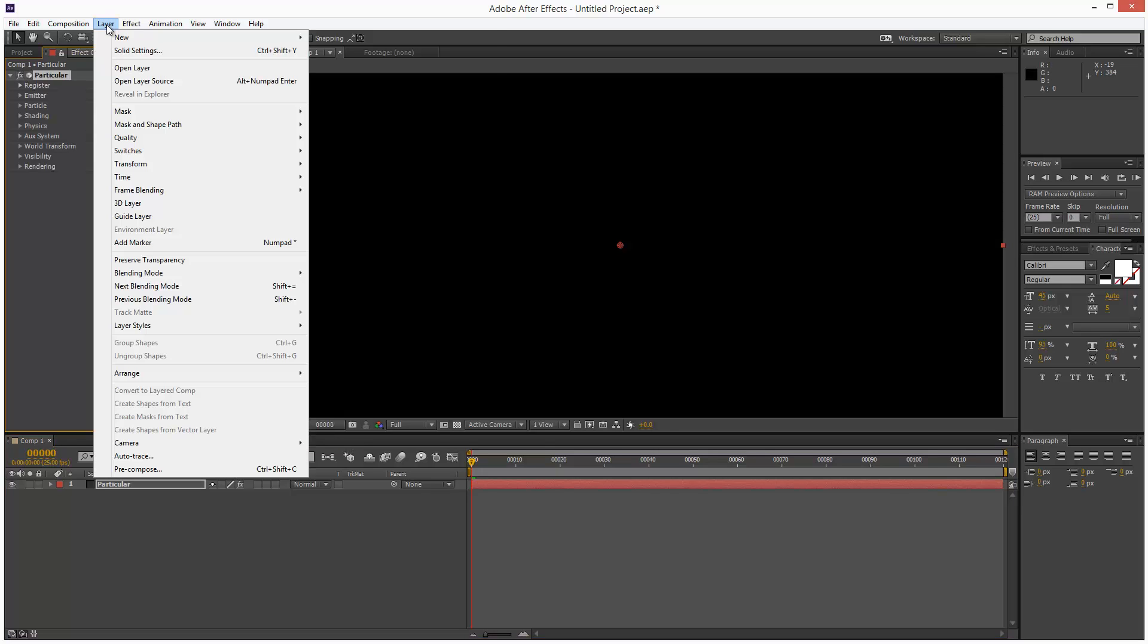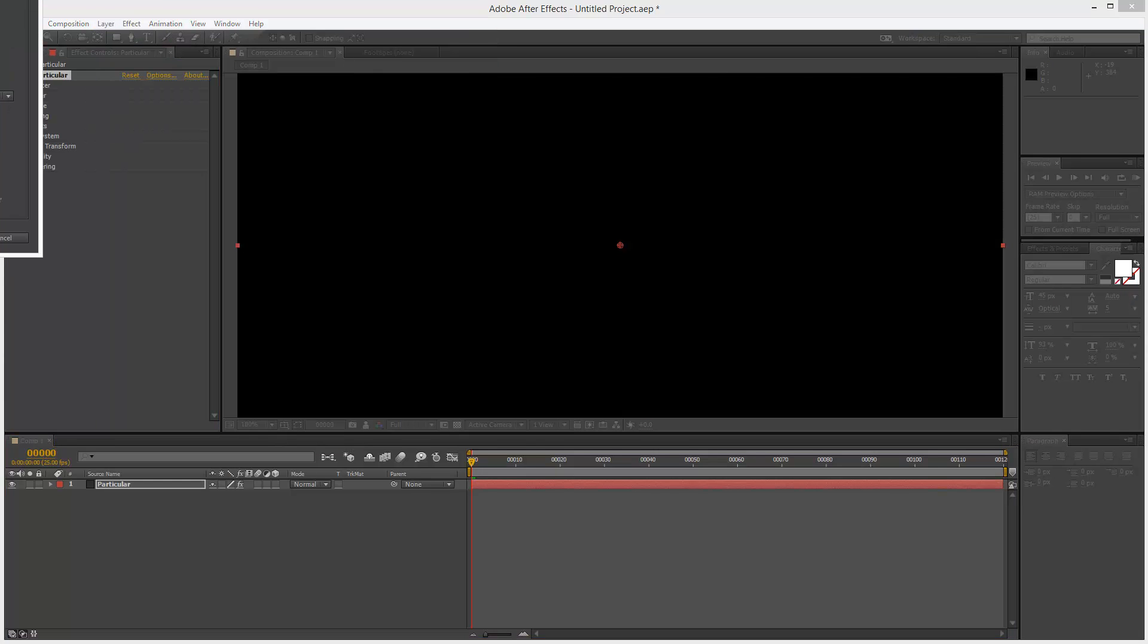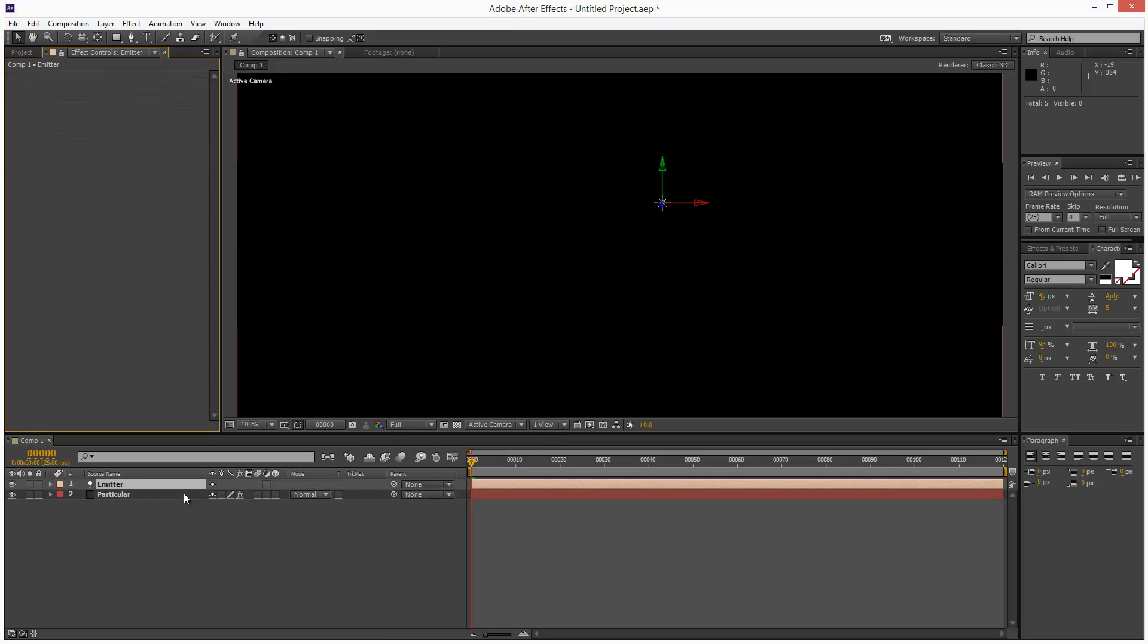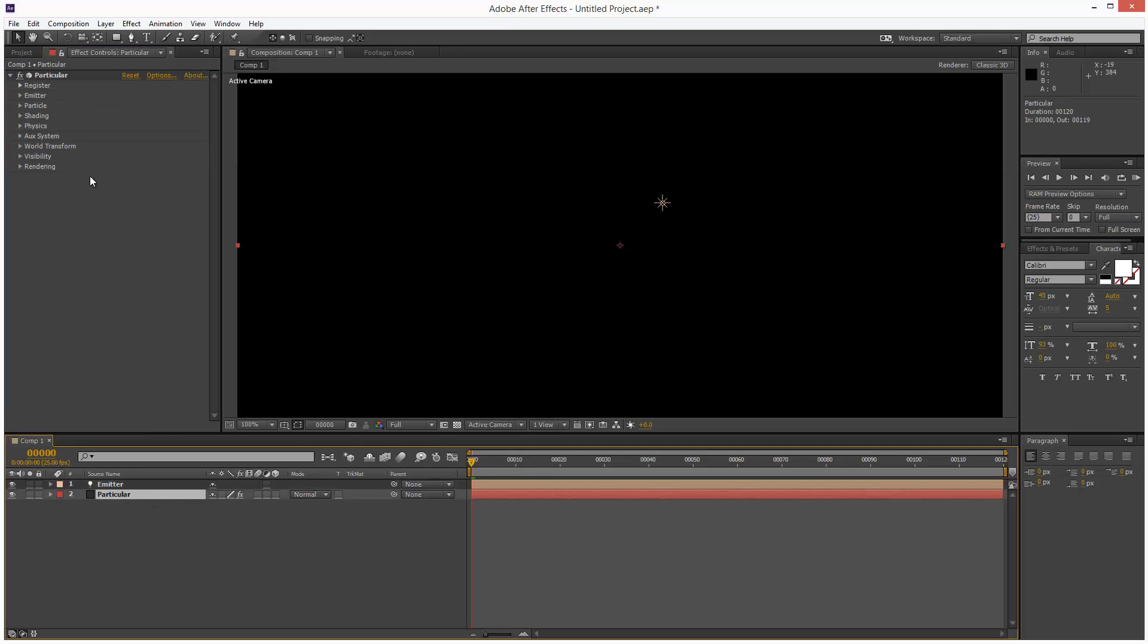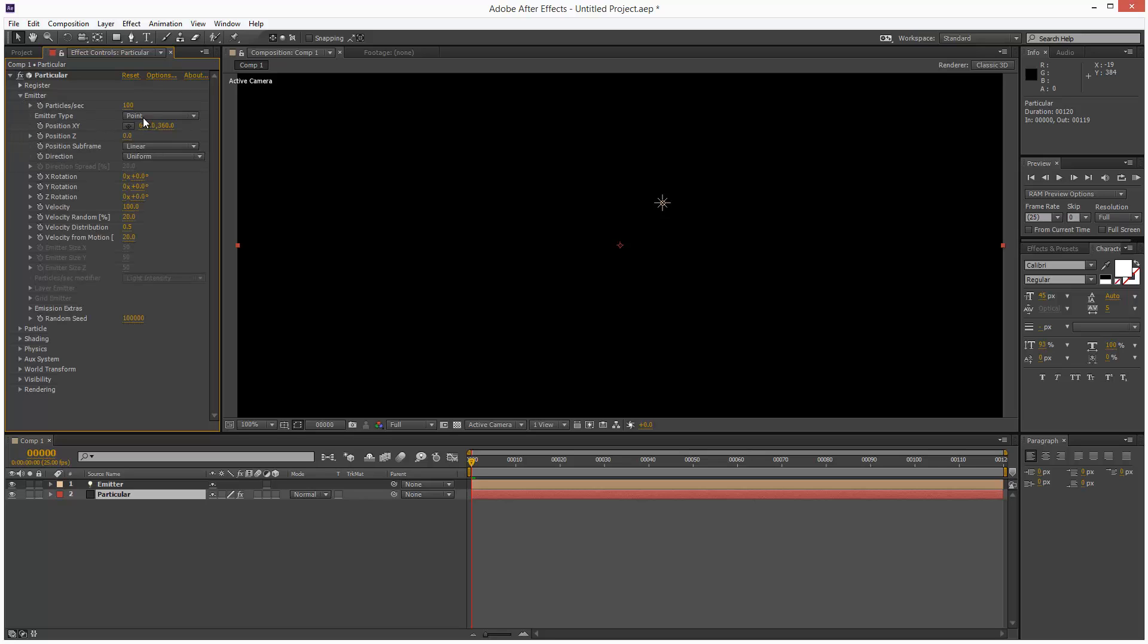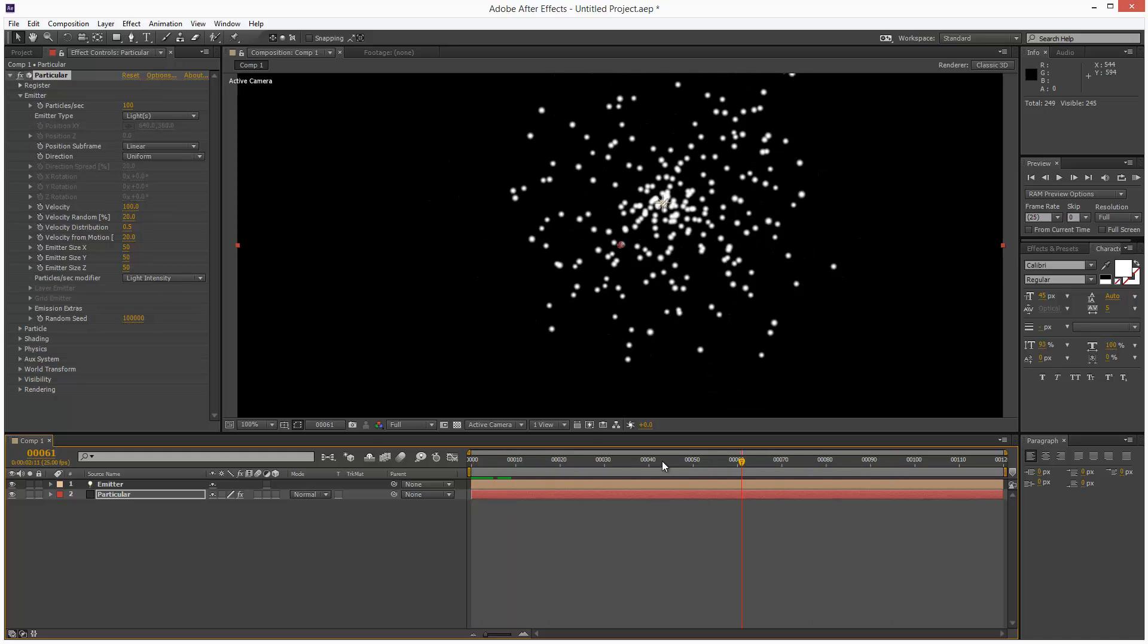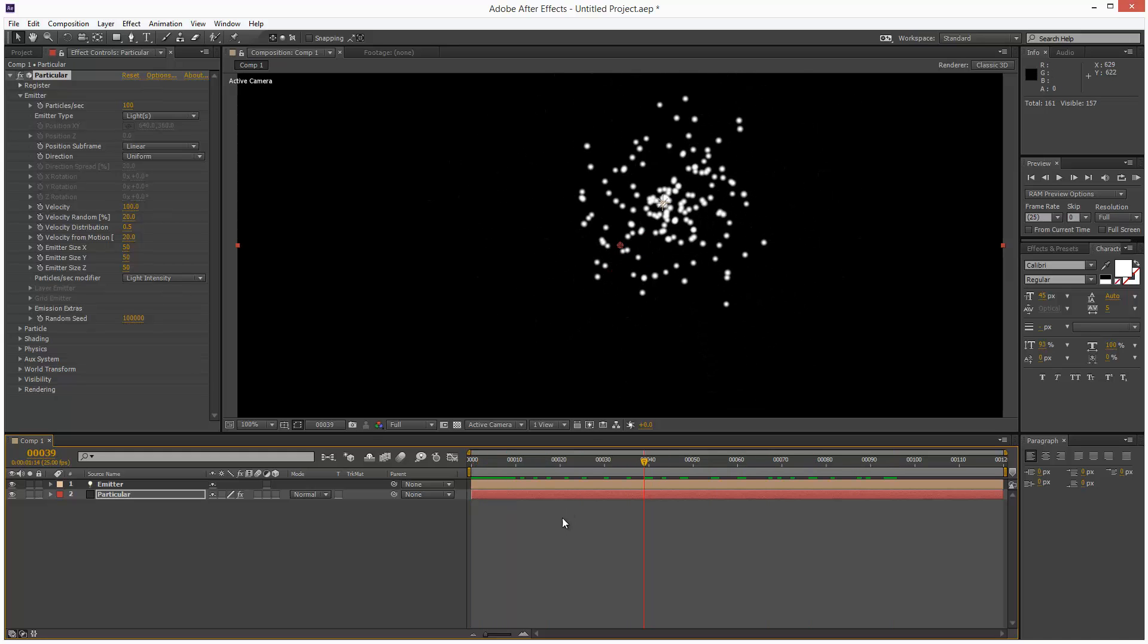Next I'm going to create a light, and I'm going to call this Light Emitter with a capital E. So if I go to Particular and open up the emitter settings, I can set the type to Light, and it's automatically going to emit from this light source.